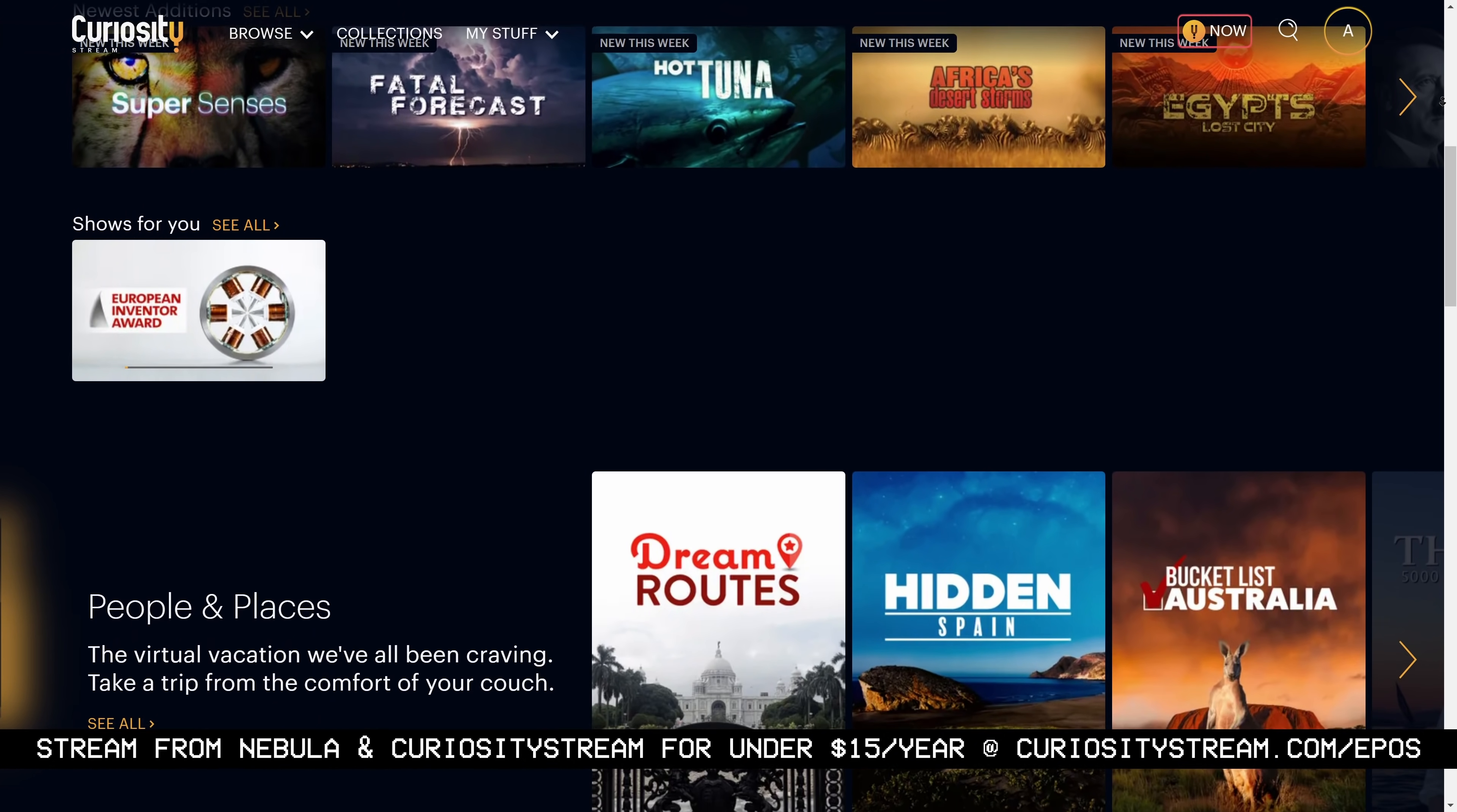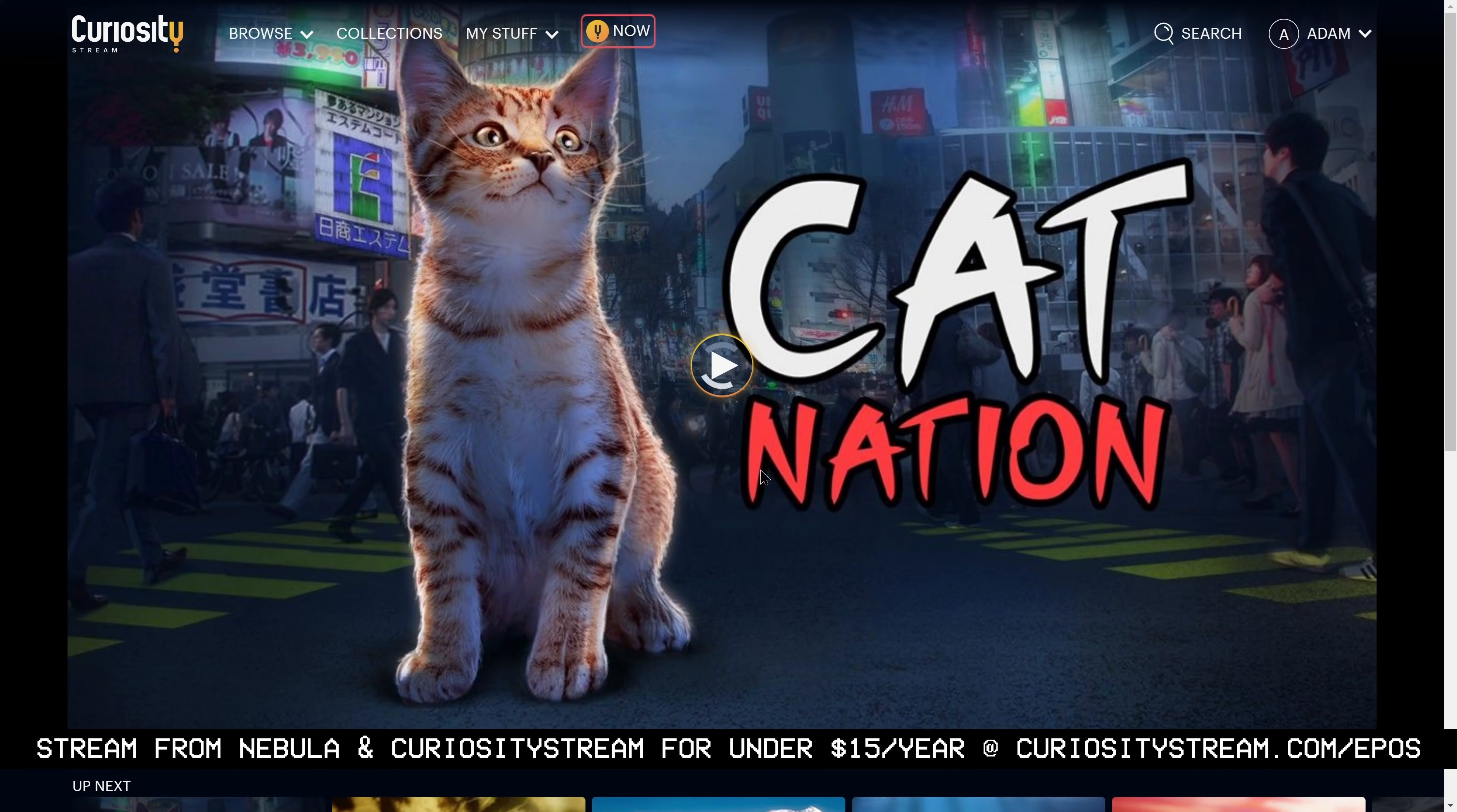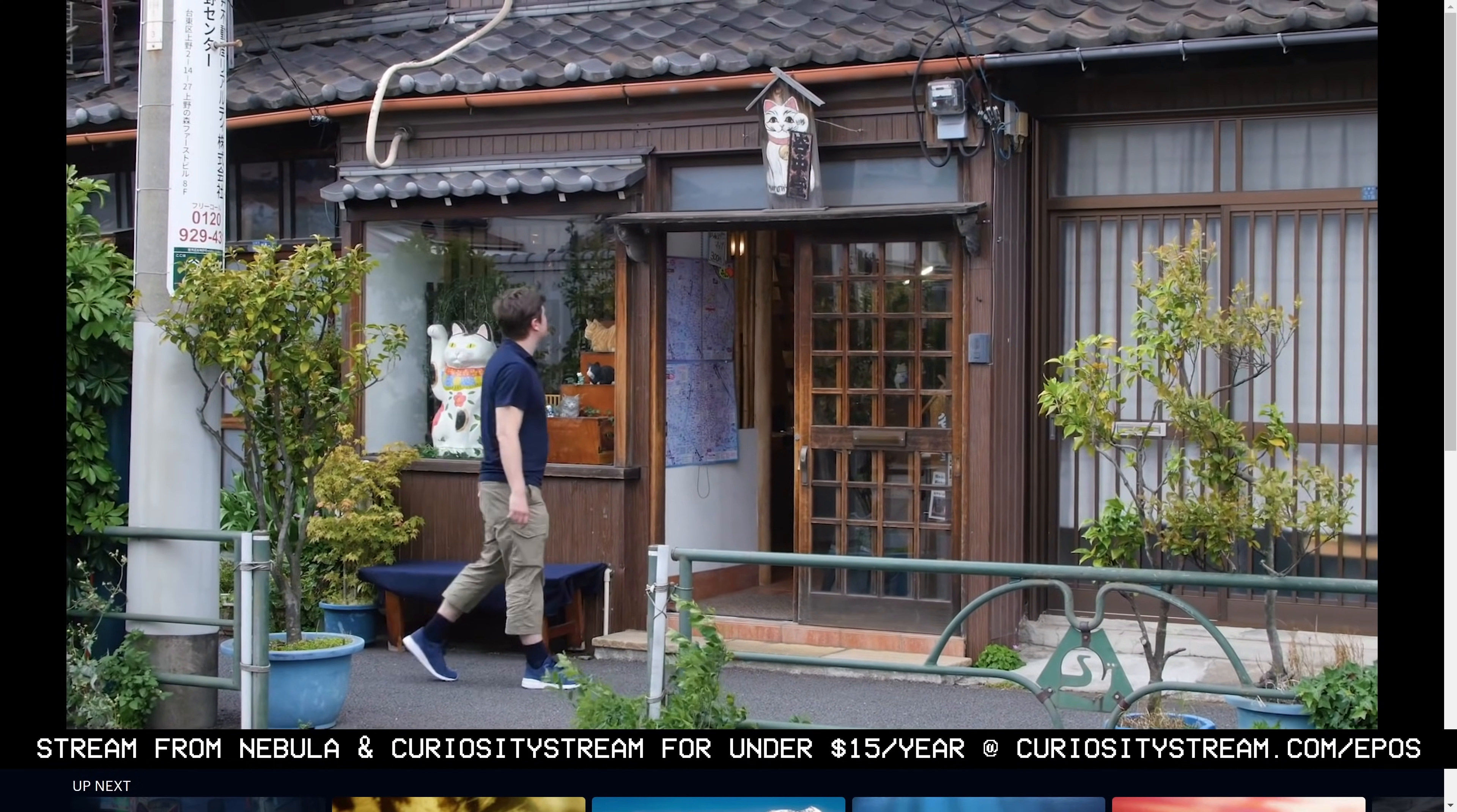While you're there, check out Cat Nation to learn about the bizarre and unique world of Japanese cat culture. Head on over to CuriosityStream.com slash Epos for the best deal in streaming and get access to both sites for under $15 per year.